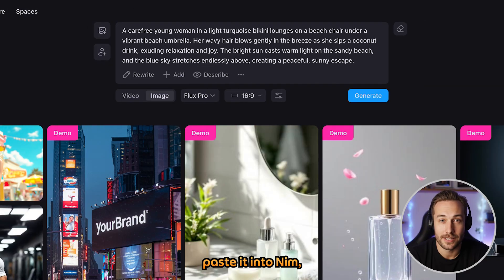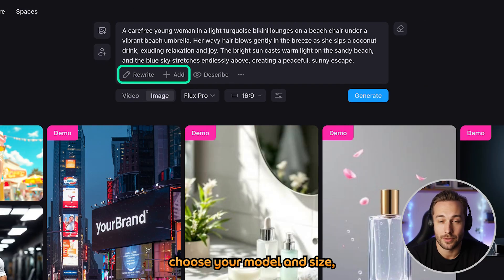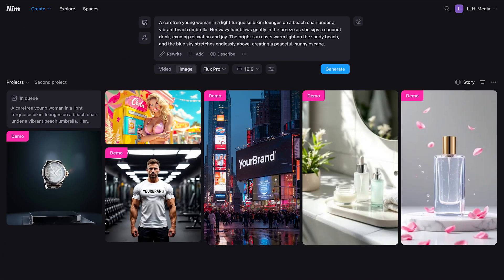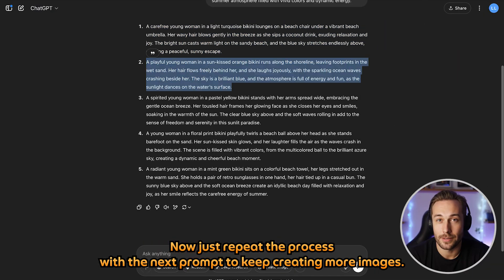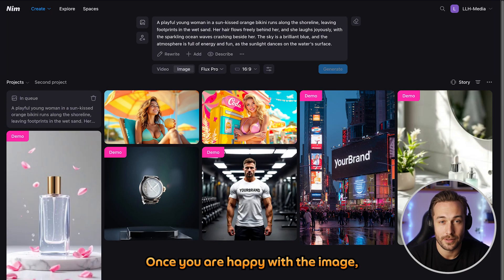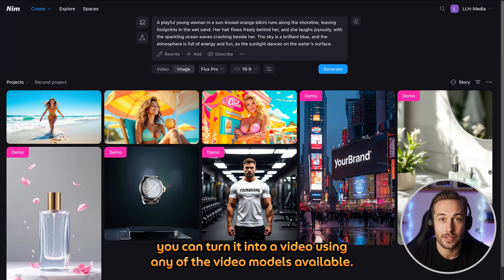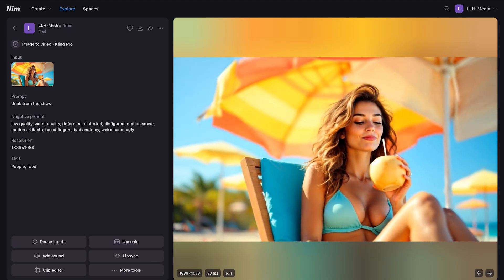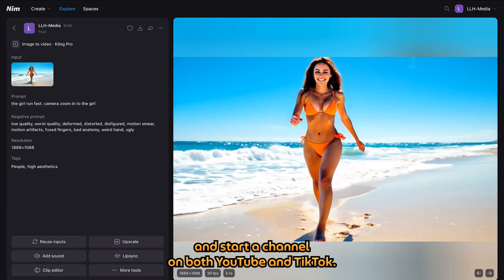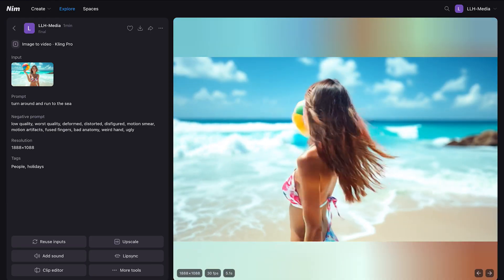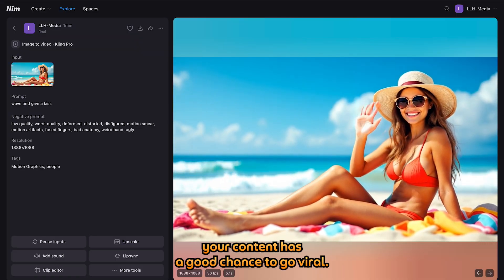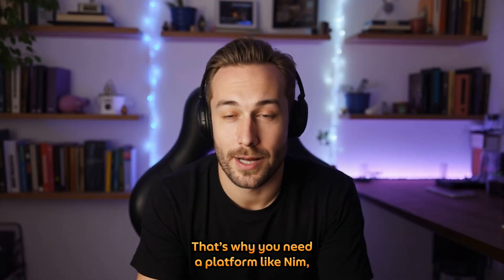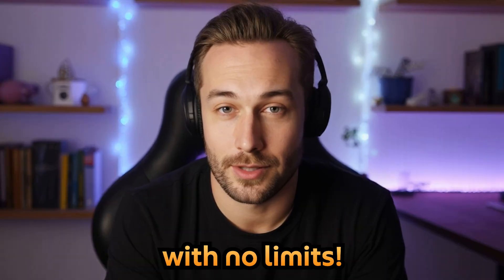Then copy one, paste it into NIMH, adjust if needed, choose your model and size, and click Generate. The image looks great — wow! Now just repeat the process with the next prompt to keep creating more images. Once you are happy with the image, you can turn it into a video using any of the video models available. Here is my video prompt — it is simple and clear, and I use Kling Pro for everything. You can use these methods to create your own videos and start a channel on both YouTube and TikTok. With the right ideas and visuals, your content has a good chance to go viral. That's why you need a platform like NIMH, which gives you complete creative freedom with no limits.